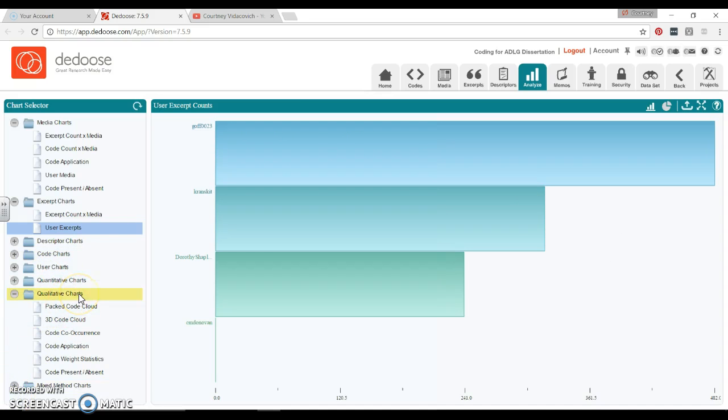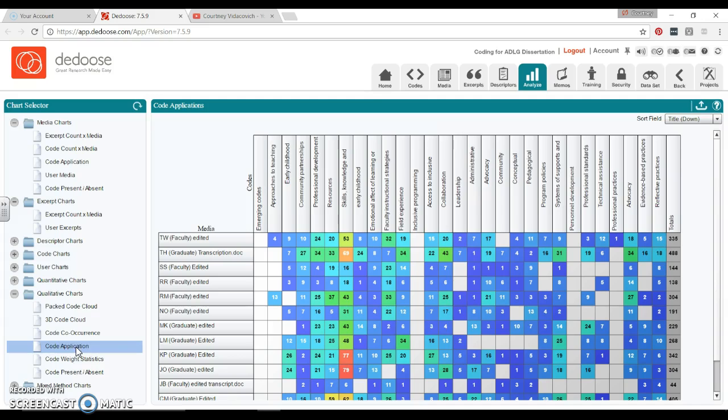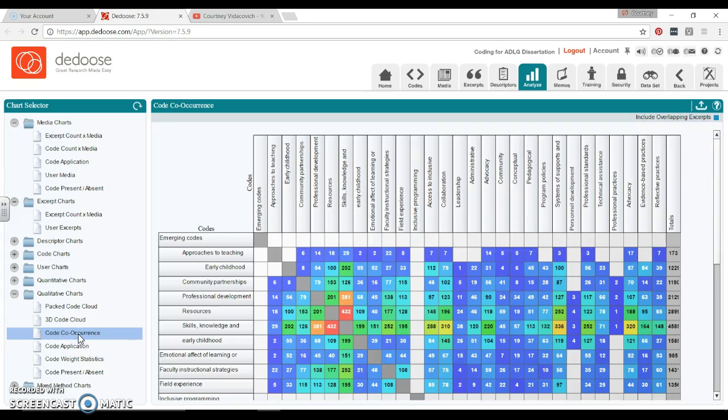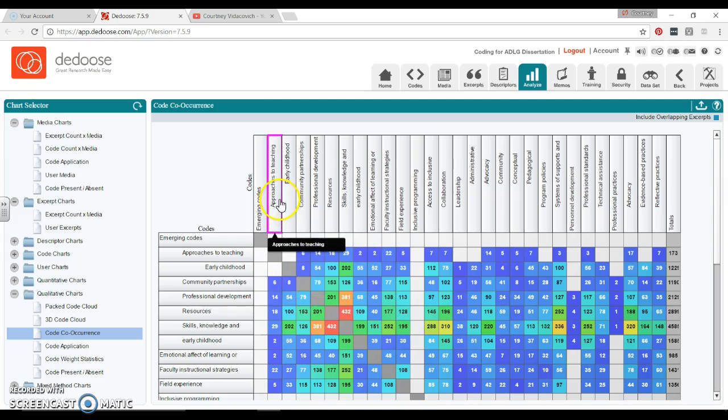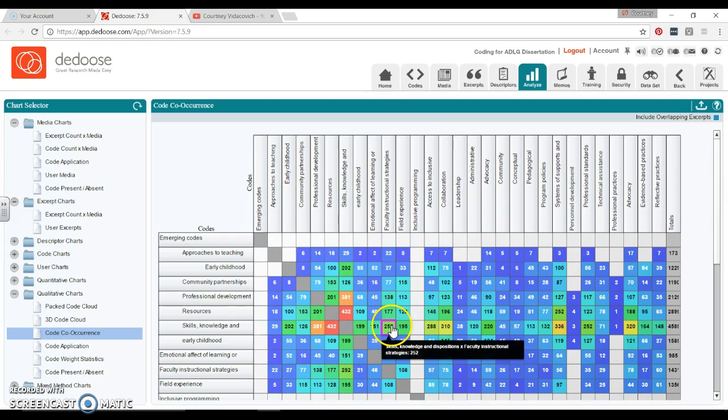I also like these qualitative charts down here. There's a couple that are really fun, and a lot of these like the Code Application are repeated. The co-occurrence—this could be really interesting depending on your study—but here we're looking at if Community Partners was coded, how many times was Approaches to Teaching coded? That's not a lot, but we can scroll for the big ones and we can see that Skills, Knowledge, and Disposition...